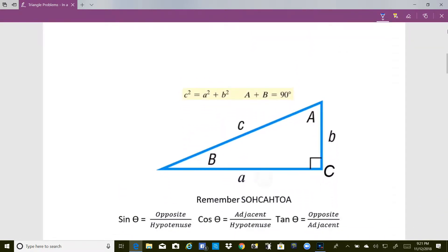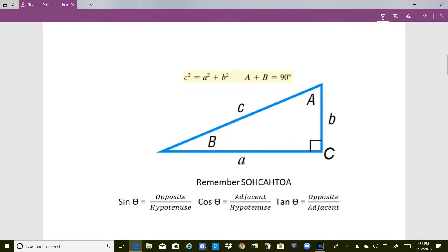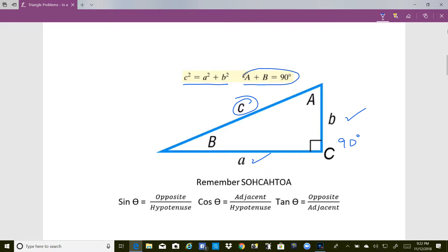The first triangle that we already know how to work is when it's a right triangle with angle C being 90 degrees. I'm sure you'll recognize the Pythagorean theorem which says that C squared equals A squared plus B squared, which means that if you know any two of the sides of a right triangle you can always calculate the third. The other thing you need to know is that the two acute angles A and B in the right triangle add up to 90 degrees, because there are 180 degrees in a triangle.